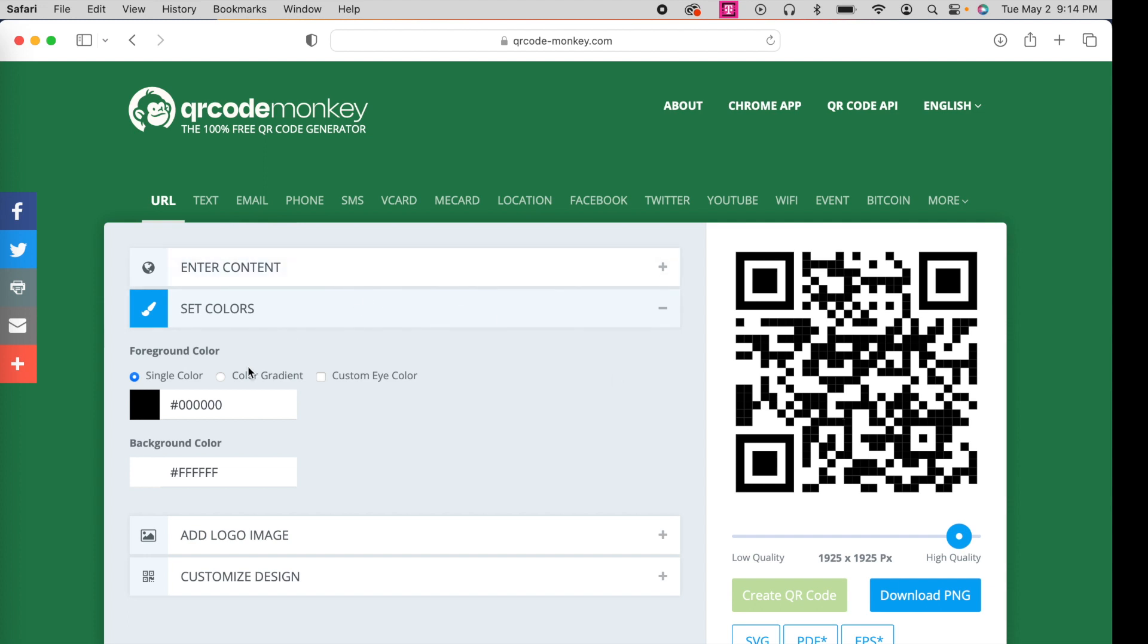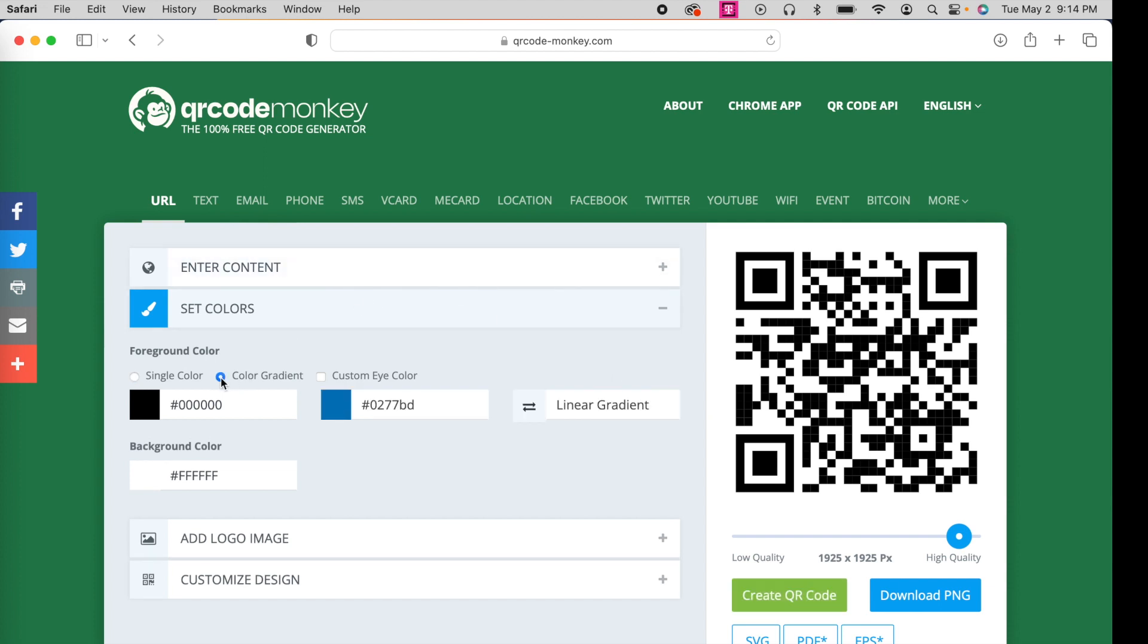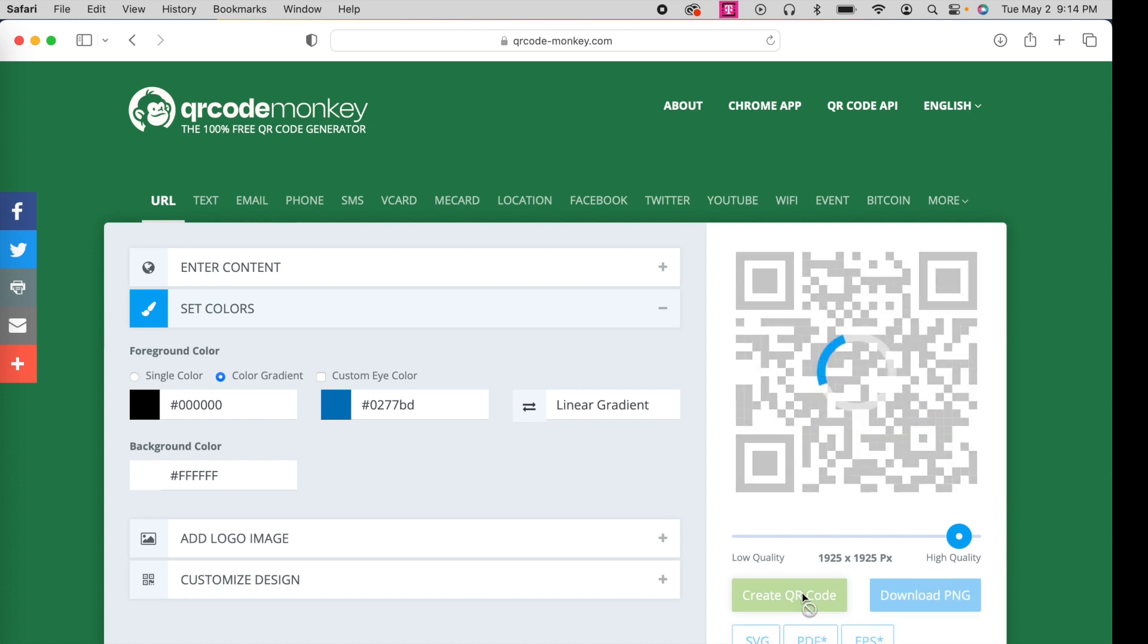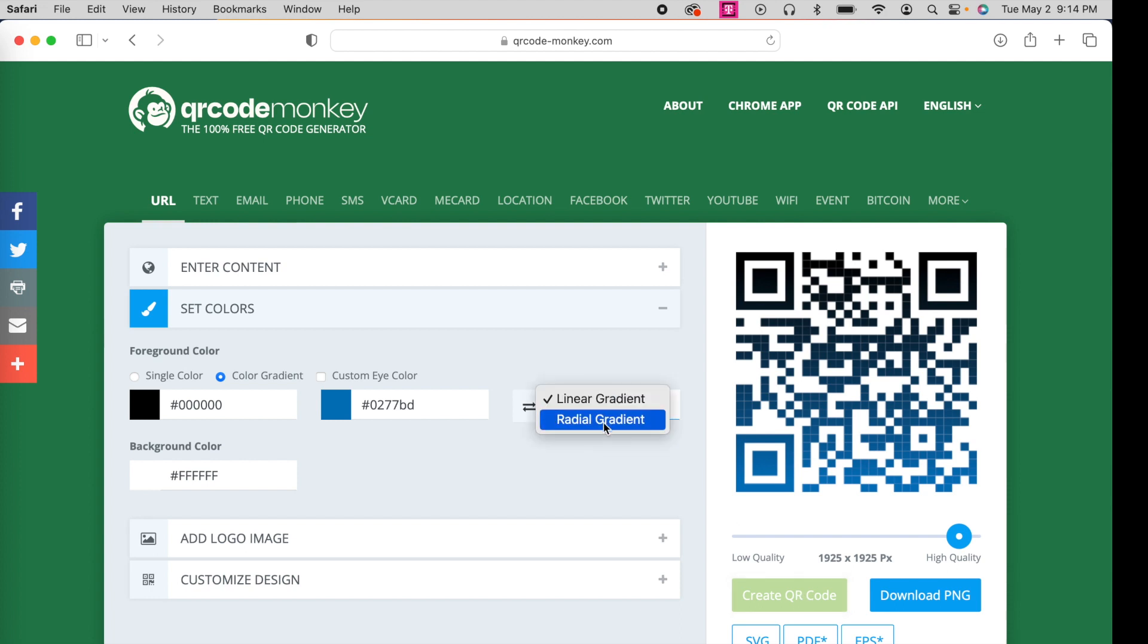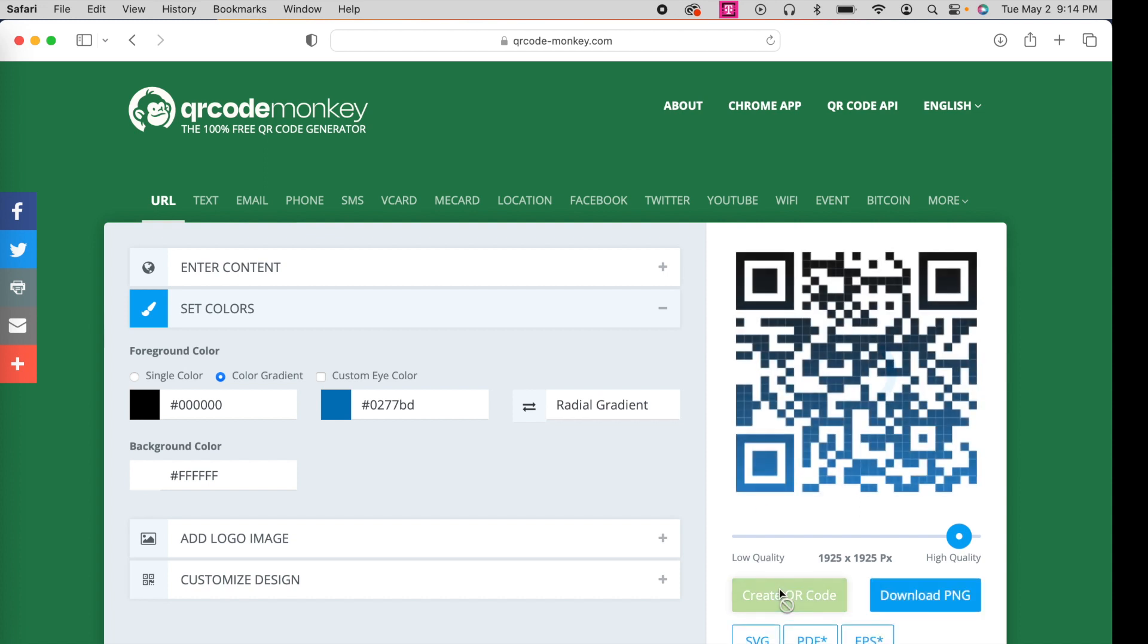Or let's say you want multiple colors. Let's go to color gradient, and you have two choices, a linear gradient. Let me show you what that looks like using black and blue. Again, I'll say create QR code. Or instead of that, we can do a radial gradient. So I'll click on that and create it again. So you see the two differences in those.